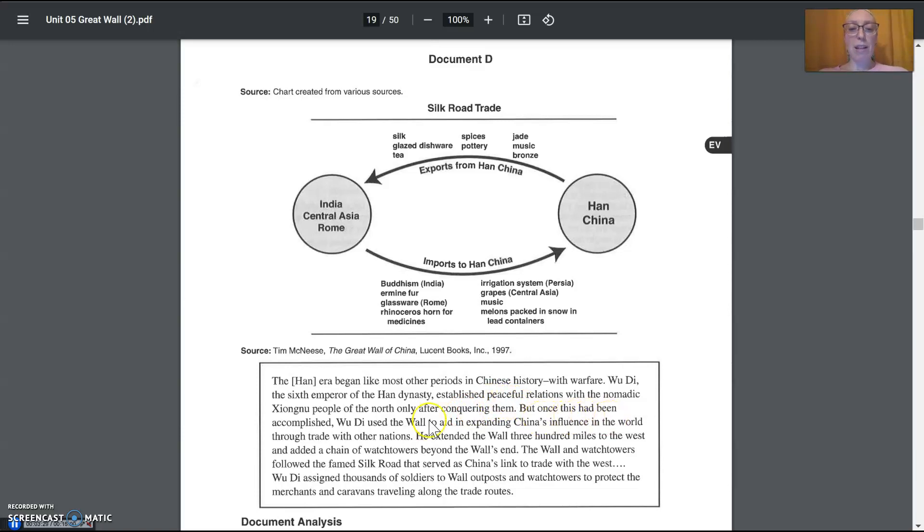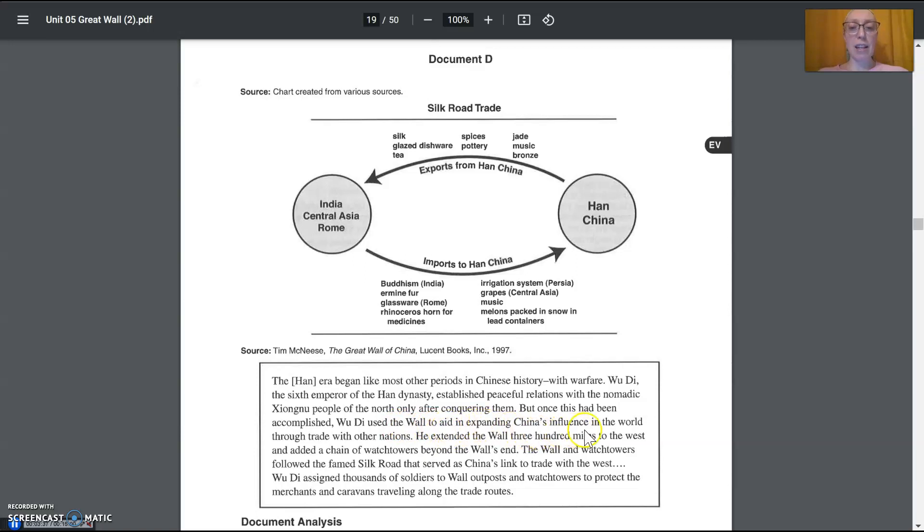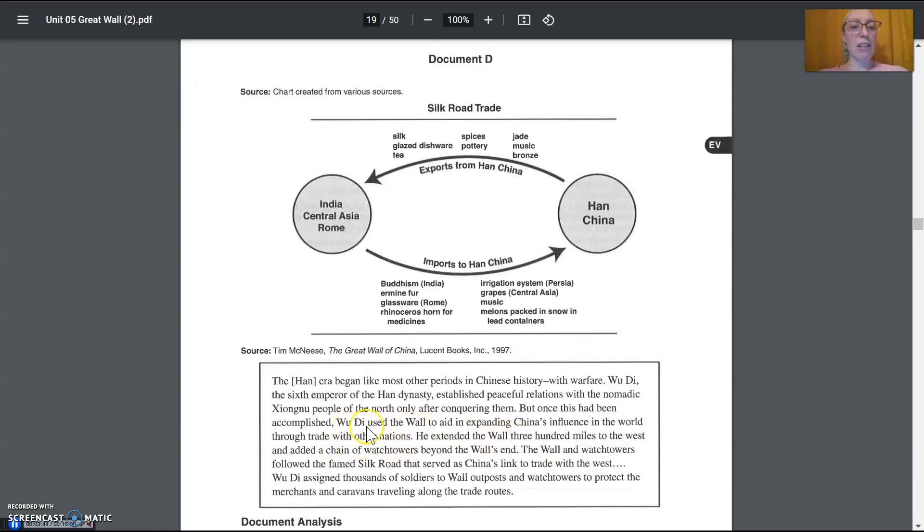But once this had been accomplished, Wu Di used the wall to aid or help in expanding China's influence in the world through trade with other nations. This is a key sentence here. He wanted to expand China's influence in the world through trade.